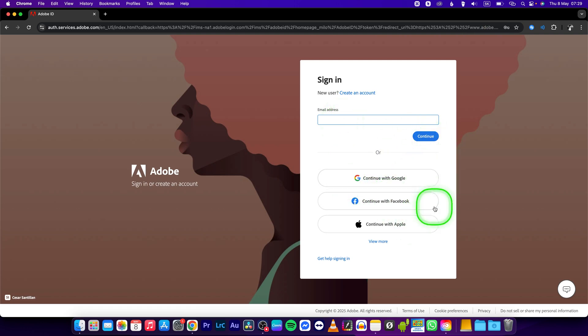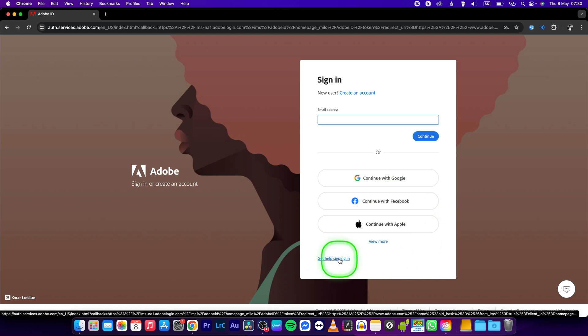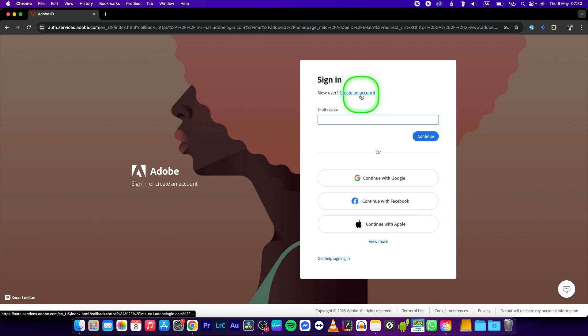If you don't have an account yet, click on get help, sign in, or create an account if you are a new user.